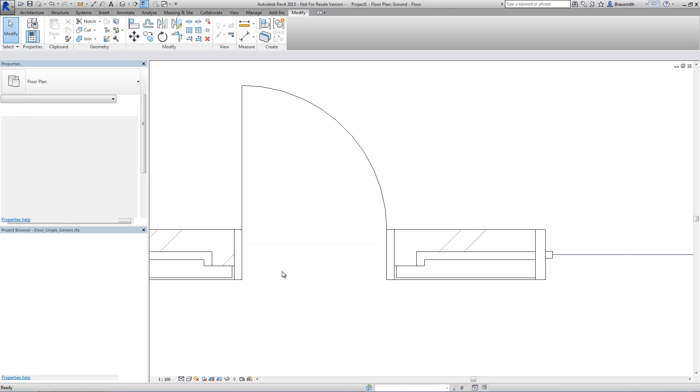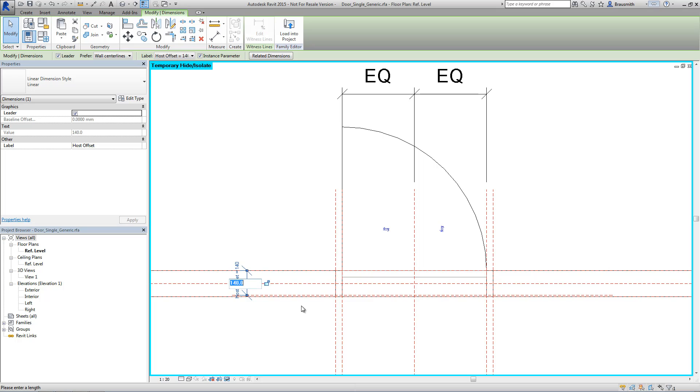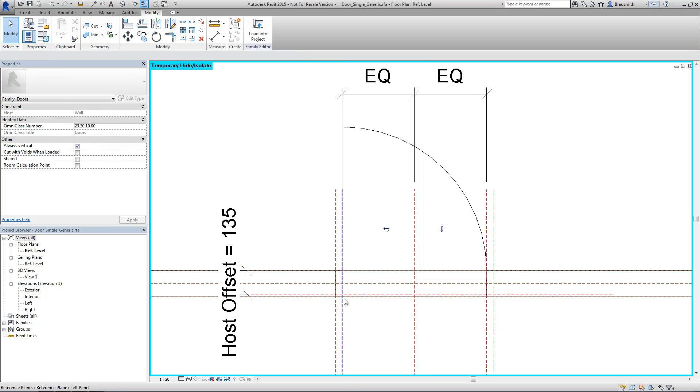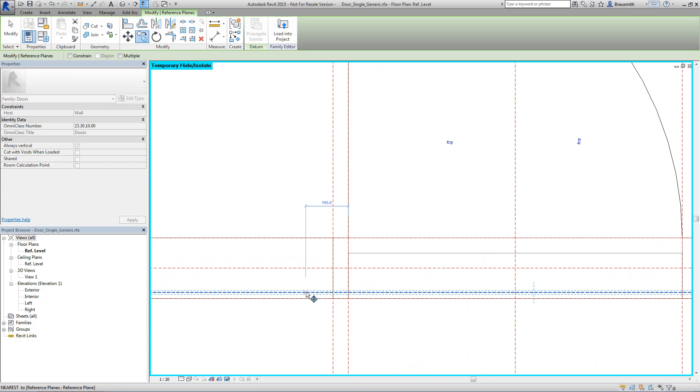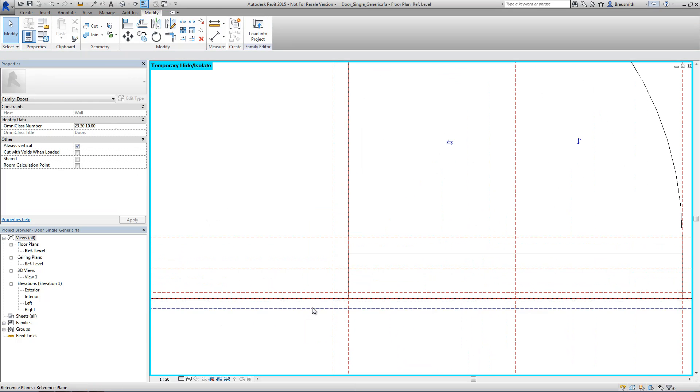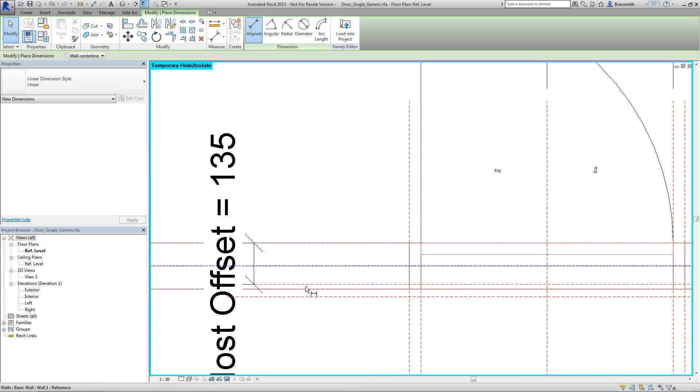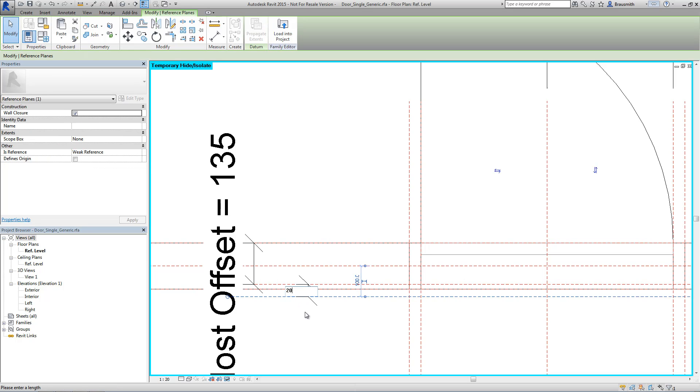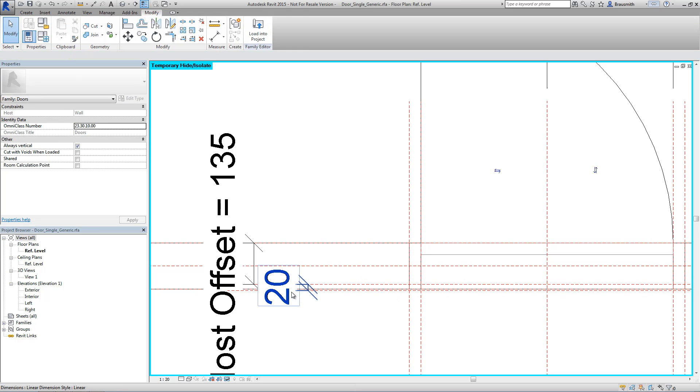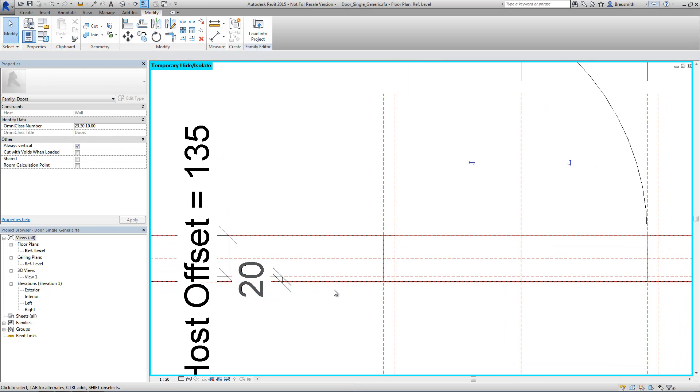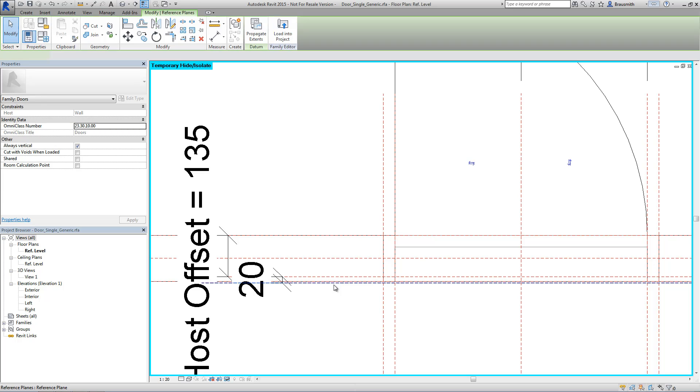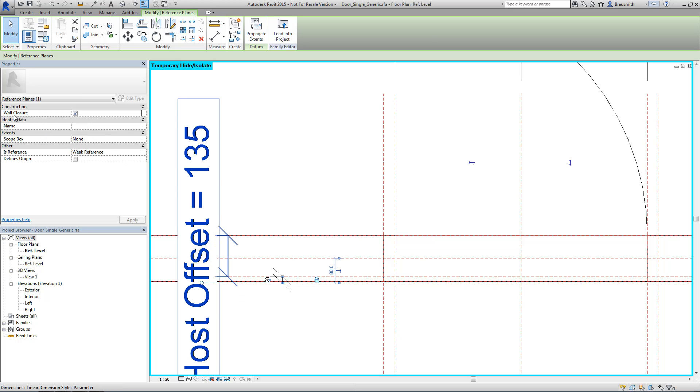If I actually go back to the door family and let's see if I go ahead and set this to something like maybe 135. If I go ahead and maybe just copy this reference plane down and I might put another dimension across here. Let's make this something like 20mm and we'll padlock this in. So we've now got a second reference plane that's sitting 20mm from that previous wall closure reference plane. And for the second one that I've just placed, let's also make sure that the wall closure parameter is ticked on, which it is.